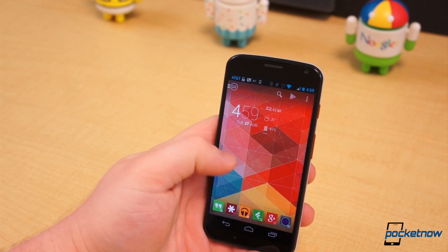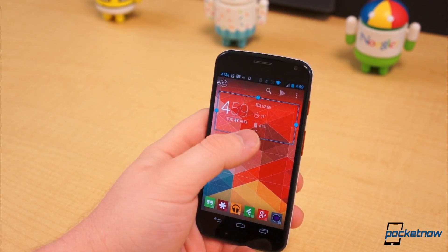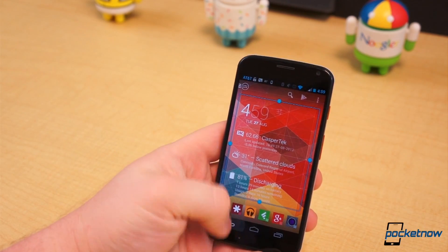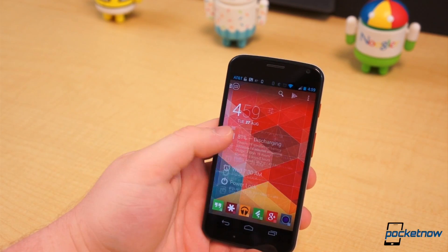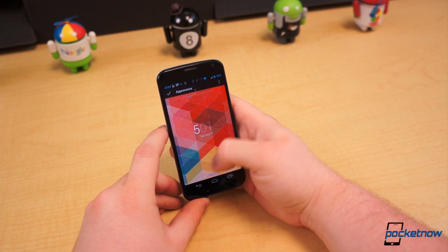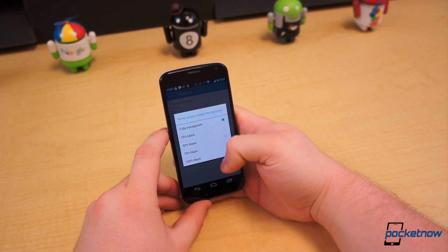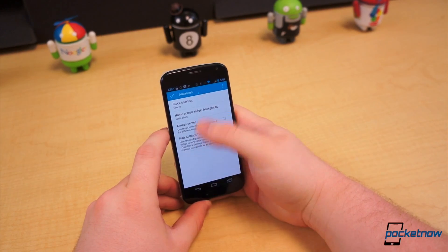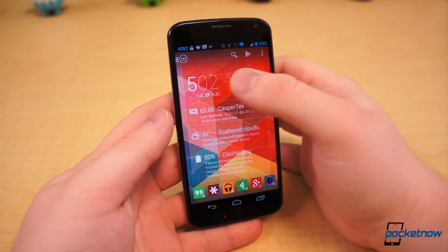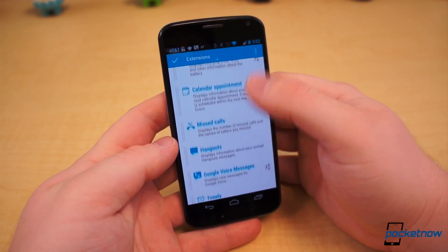On the surface it looks like nothing more than a standard clock widget that displays a few bits of information. But it doesn't take a lot of digging to realize there's a lot more to it than that. Within the settings, you can tweak the appearance of the widget, change the clock and date style, the opacity of the background, and you can even change the color of the text in the daydream mode. But as soon as you enter Dash Clock settings, you're met with the defining feature of the widget: Extensions.